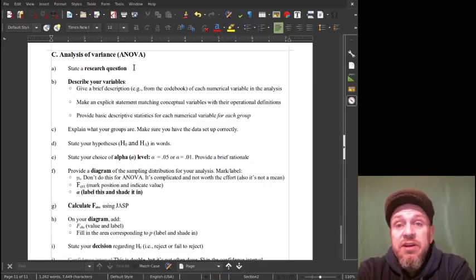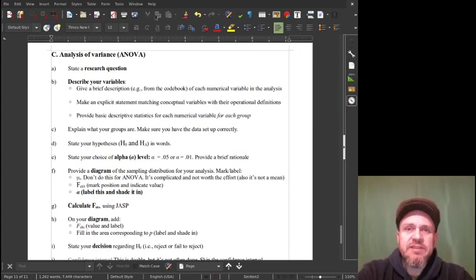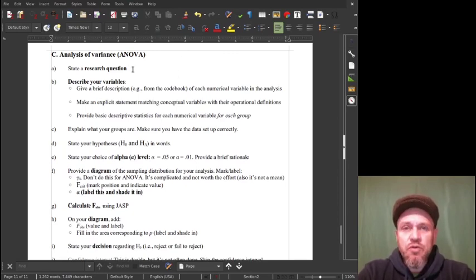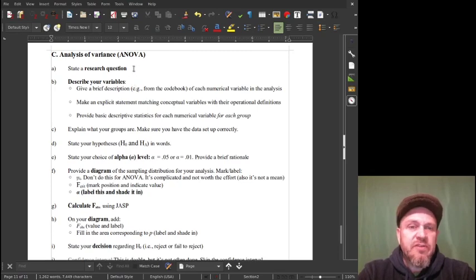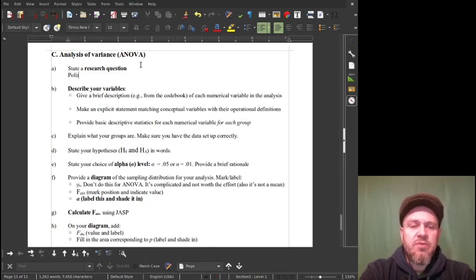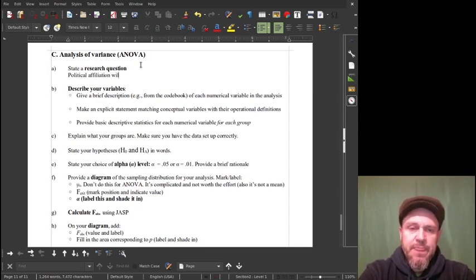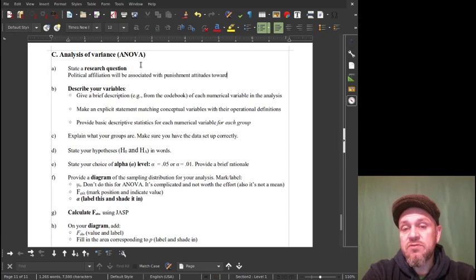My hypothesis is that political affiliation has something to do with punishment rating. Political affiliation definitely has more than two groups, so you can't do a t-test. You've got to do an analysis of variance because there are five groups, which is kind of a lot. So — state a research question — political affiliation will be associated with punishment attitudes toward offenders.